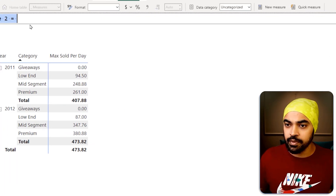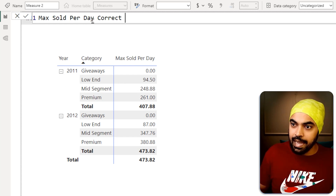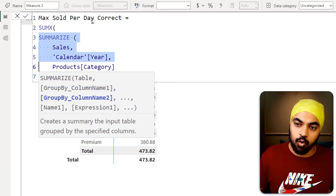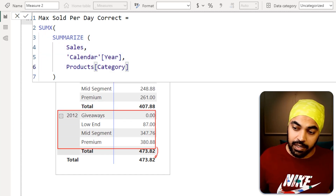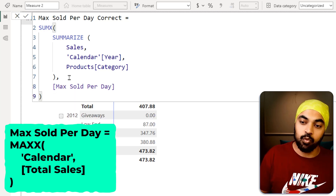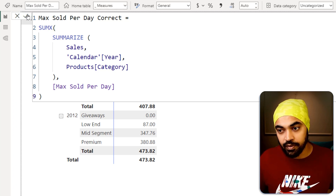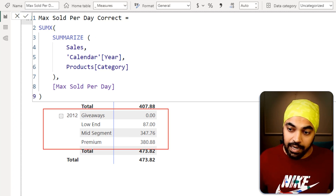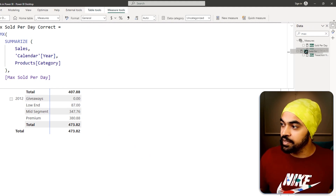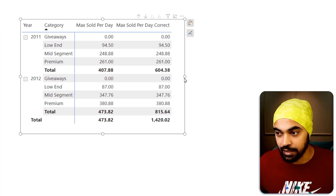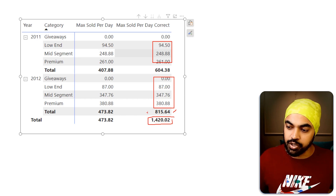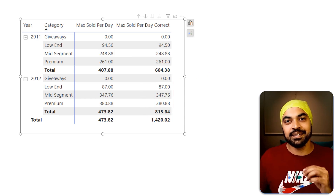Back in Power BI, I create a new measure called max sold per day correct. I use SUMX over the SUMMARIZE function — which builds the table grouped by year and category — and inside each row, I calculate max sold per day wrapped in CALCULATE. Now Power BI sees the summarized rows even at the total level. Checking the corrected measure in the table: 600 and 800 sum to 1400, which is correct. That's pretty awesome.